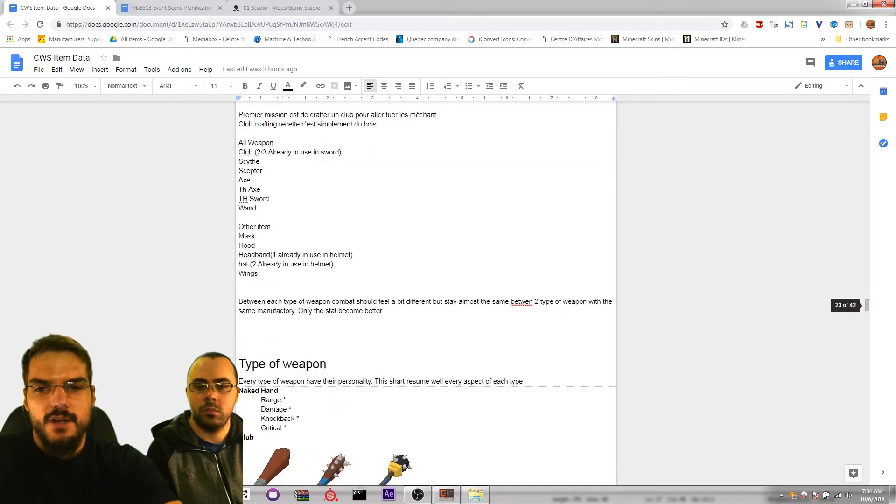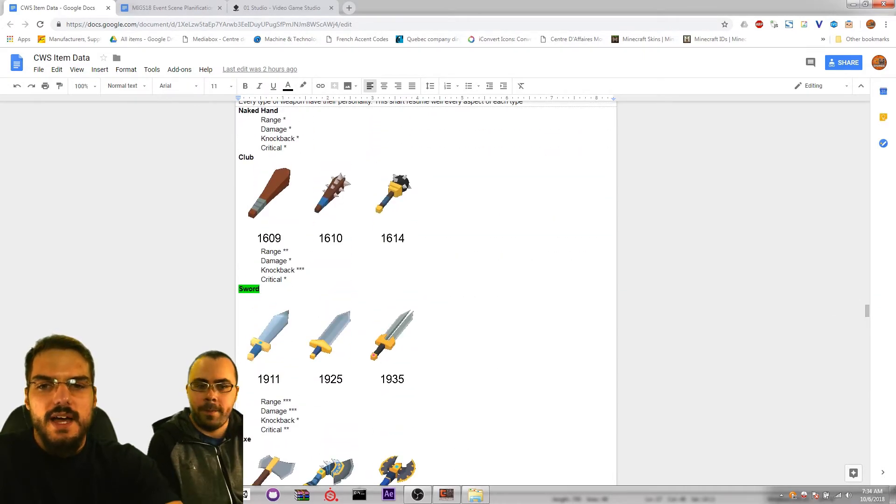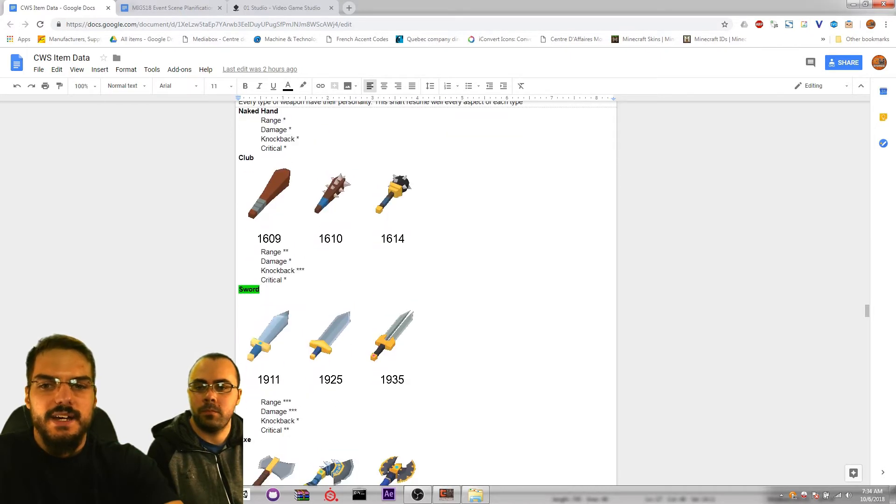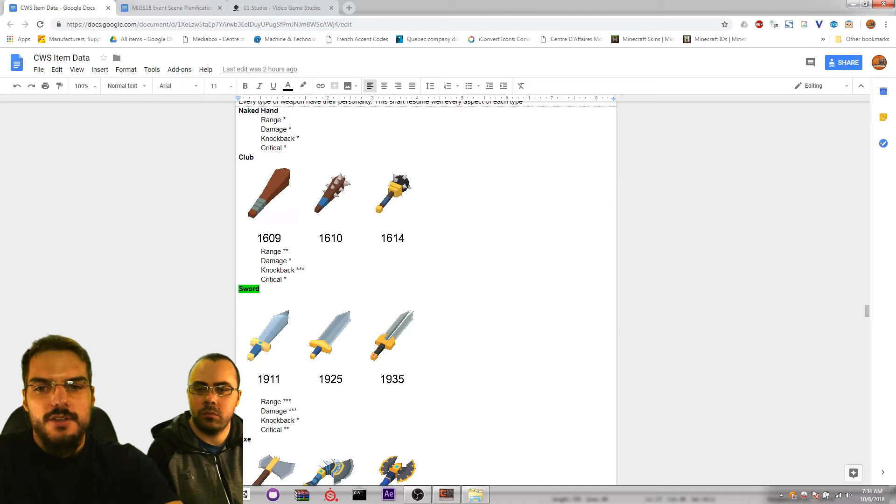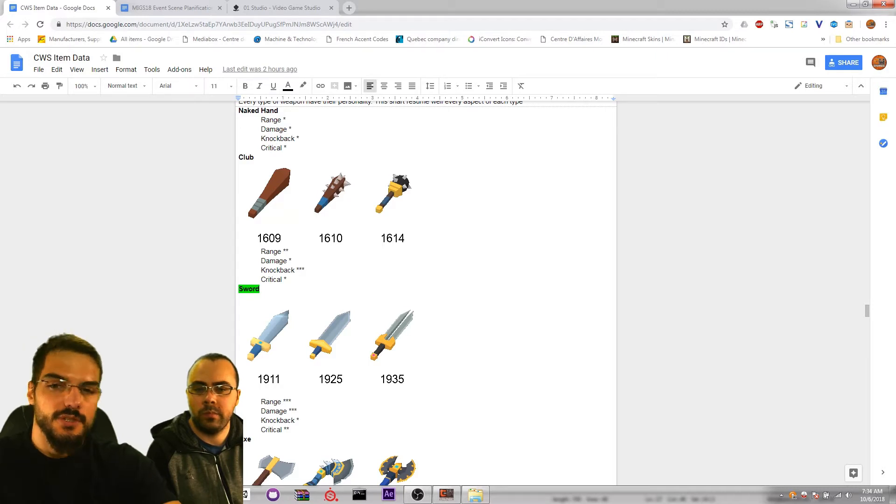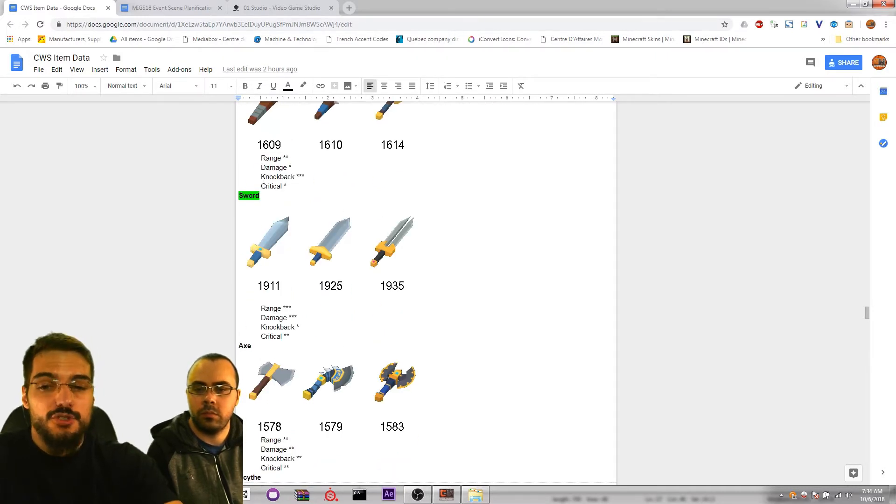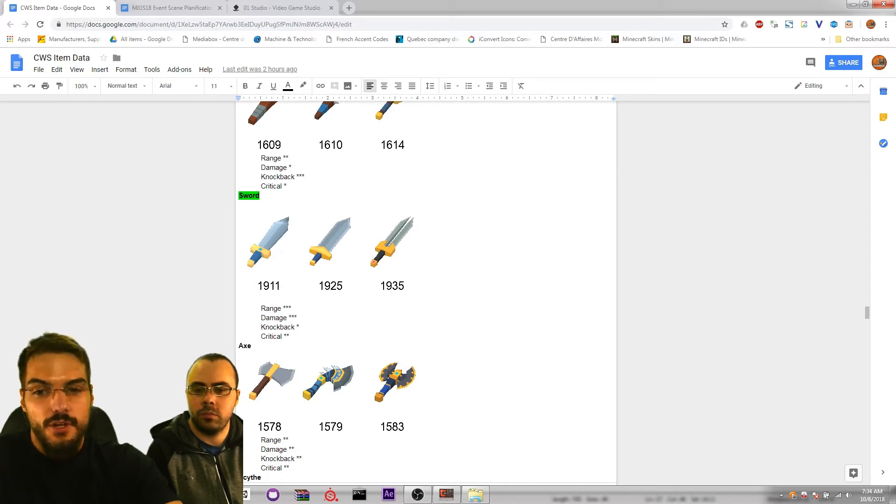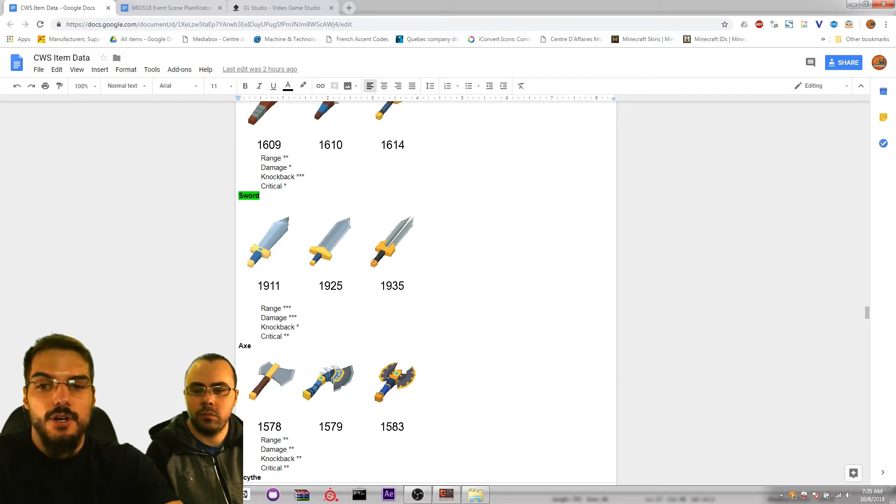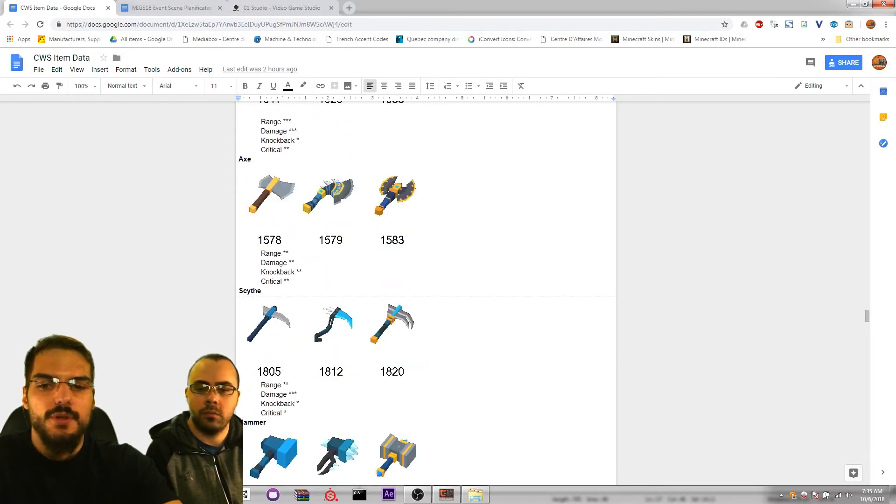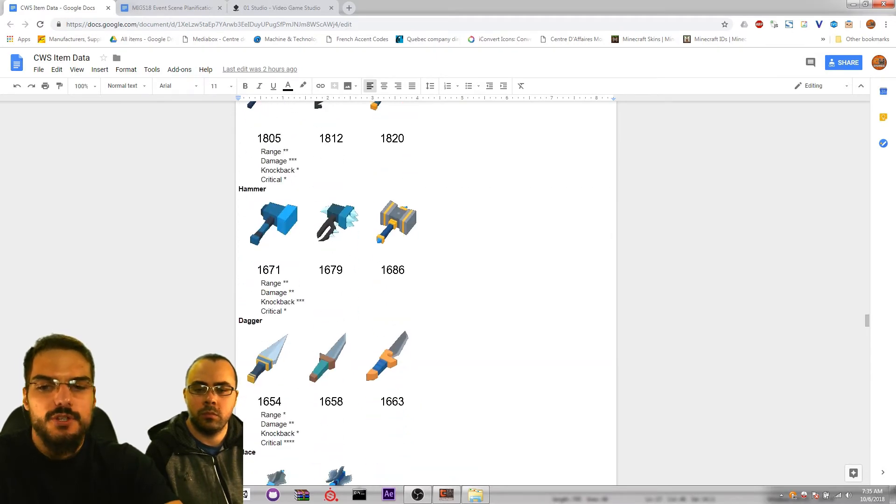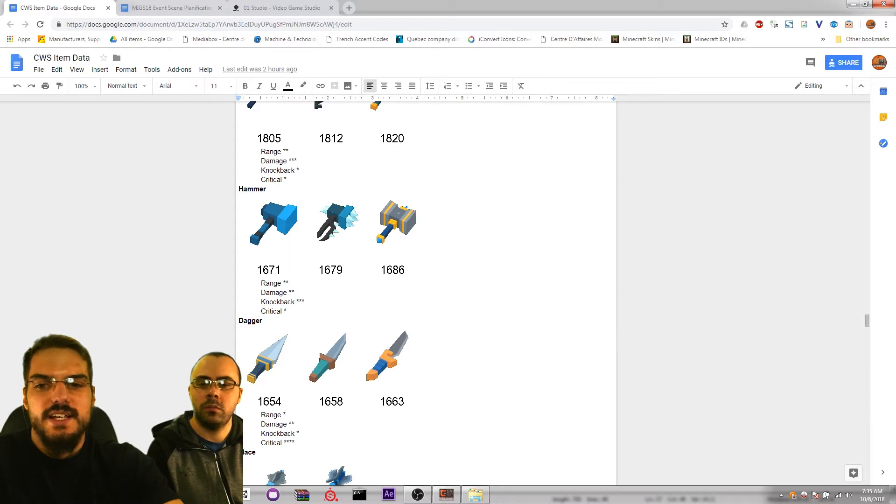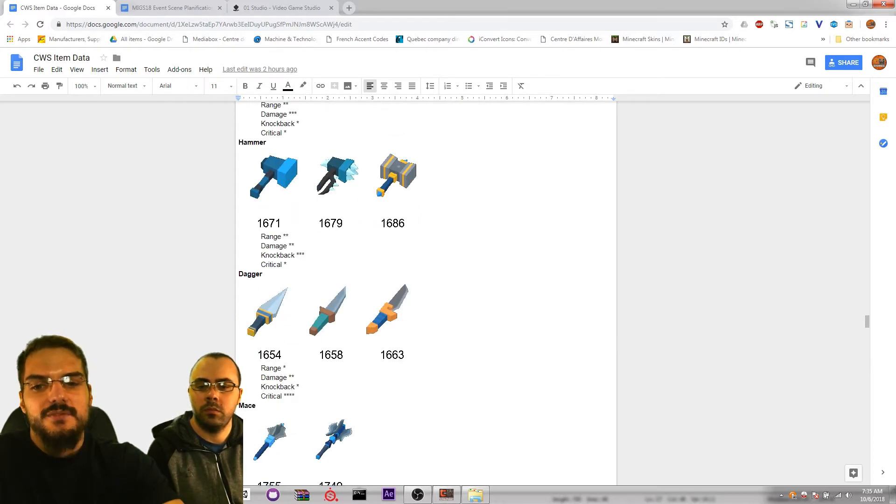As you can see, every weapon has their own personality. For example if you have a club, the club doesn't give you a lot of damage but it will give you a lot of knockback, so when you hit someone it will push them away. But if you have a sword, you have a little bit of better range, you have a lot more damage, you have a small amount of knockback, but a good chance of critical. Every weapon has this kind of personality.